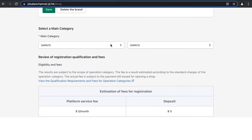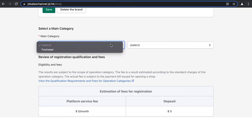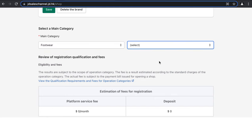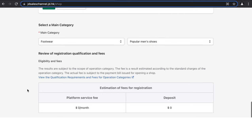Next, select the main category for your shop — for example, Footwear and Popular Men's Shoes. These categories are important because they impact how your brand is searched for and how it ranks on JD.